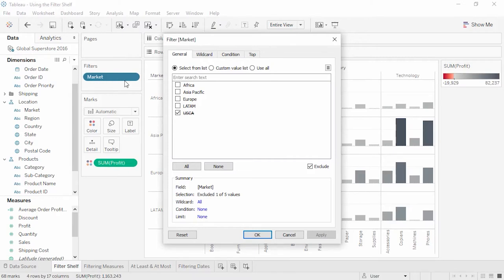Note that the options presented when filtering vary by pill type. This is the dialog for filtering on a discrete dimension. The first tab, General, lists all the values in the field we're filtering on. We can select all or none, choose what we want, or using exclude, choose what we don't want. If the list is very long, we can even search. Use All can be useful if the list of members may change and we want to ensure we're always including every member. Wildcard lets us filter very specifically — for example, to exclude company email addresses by saying 'does not end with @tableau.com'.